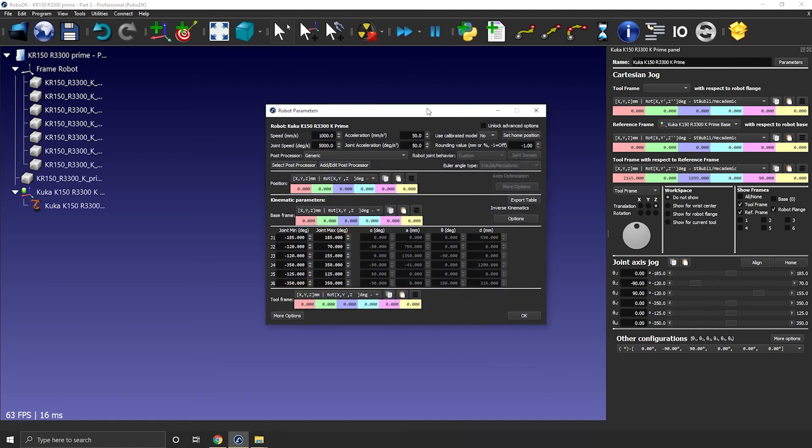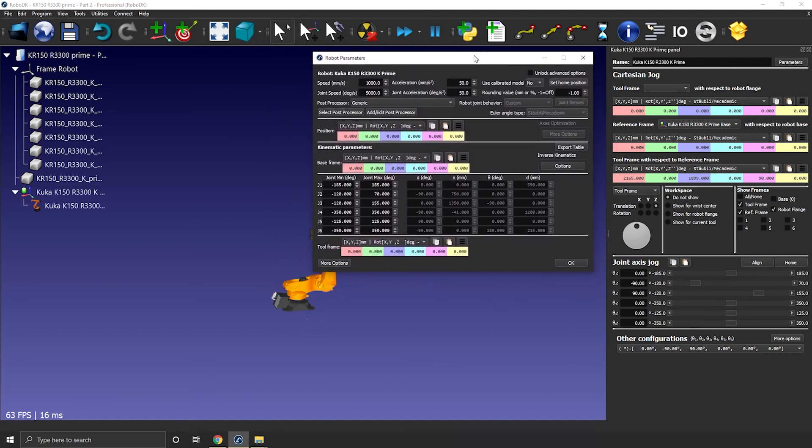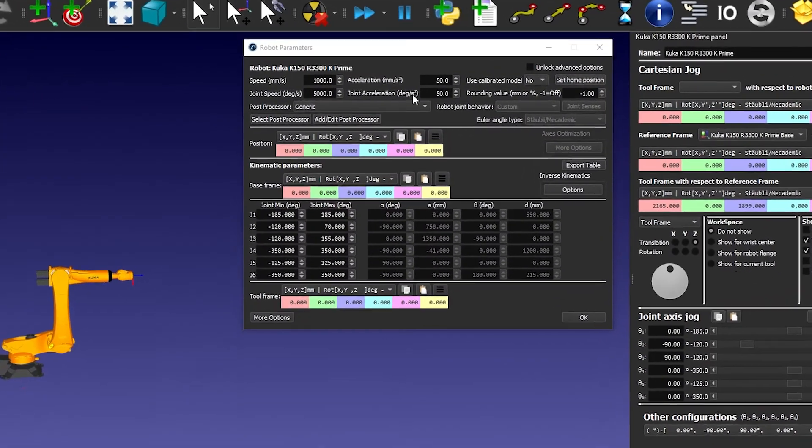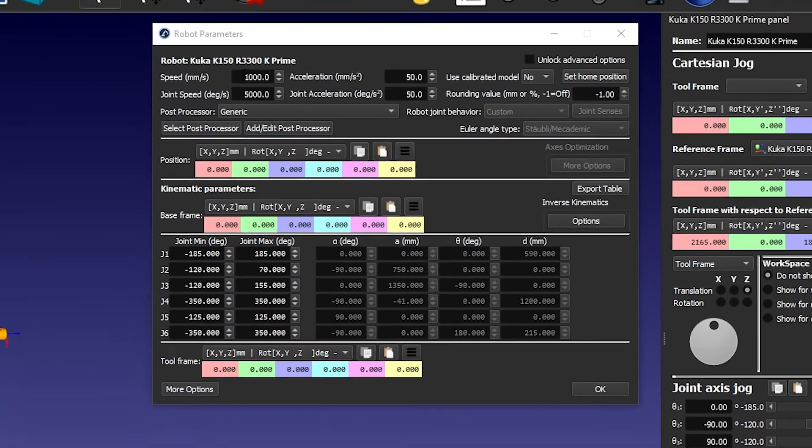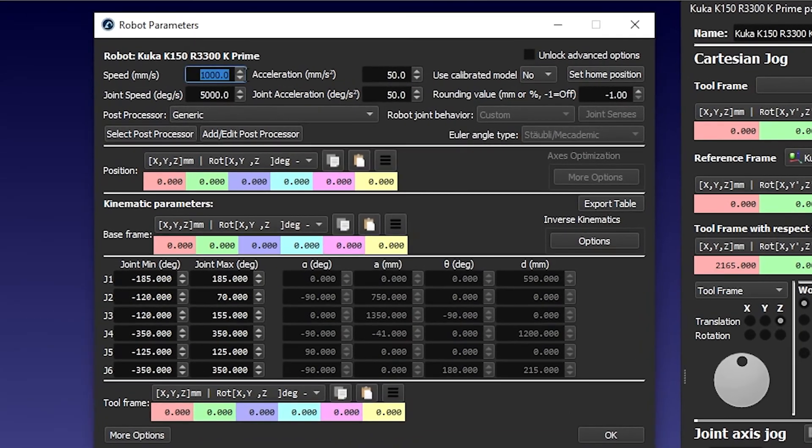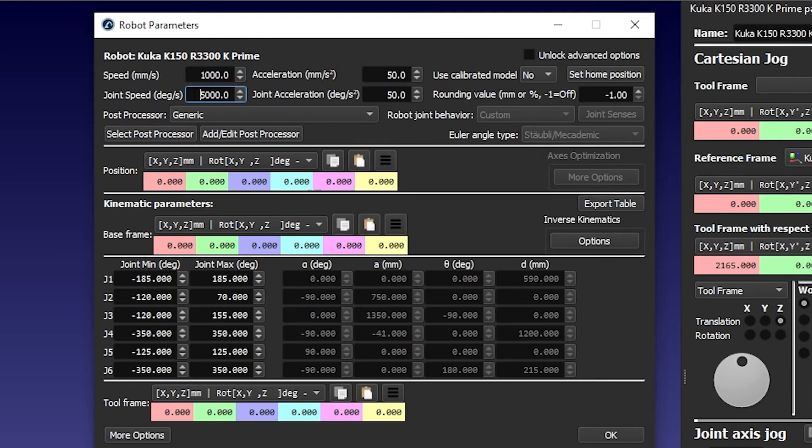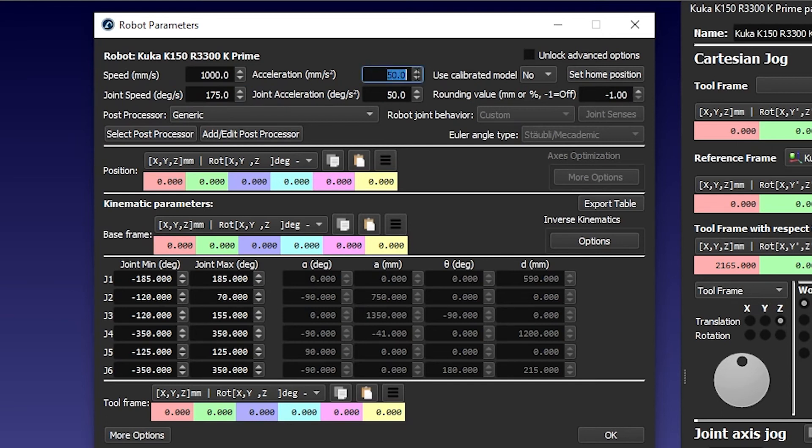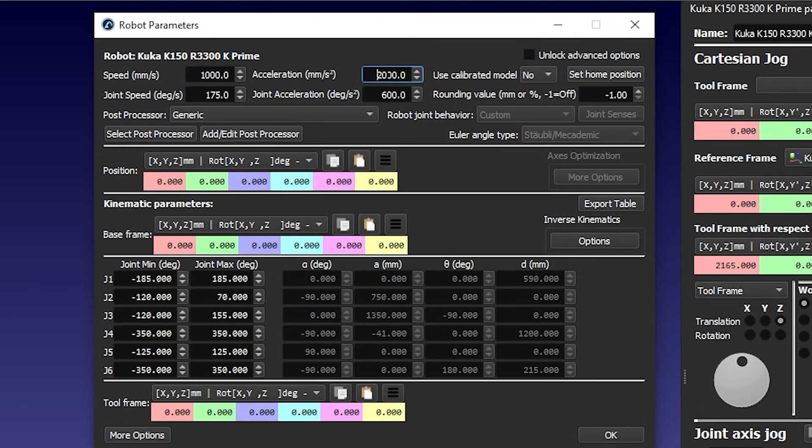Let's open the robot parameter window. First, you can modify the default speed of the robot. I'll go for 1 meter per second. I'll go for 175 degrees per second. I'll also increase both accelerations. Okay, that's good.